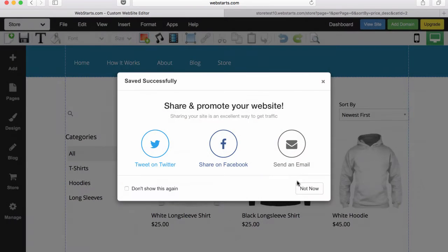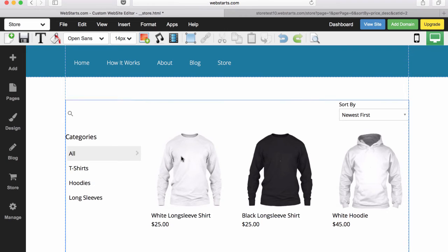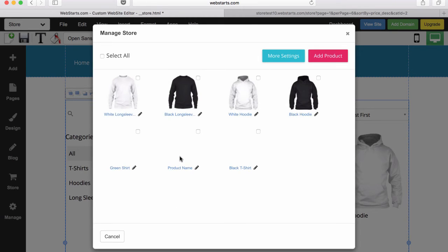If you have yet to designate categories for your products and the categories option, double-click on your store embed and open the Manage Store modal.